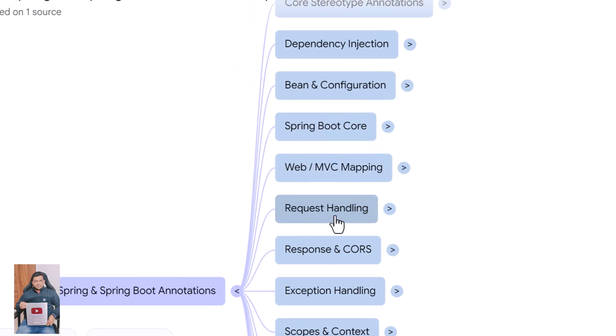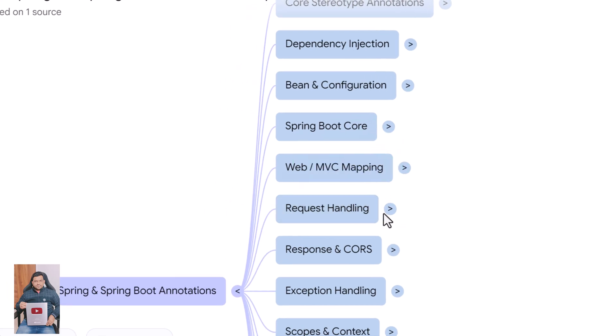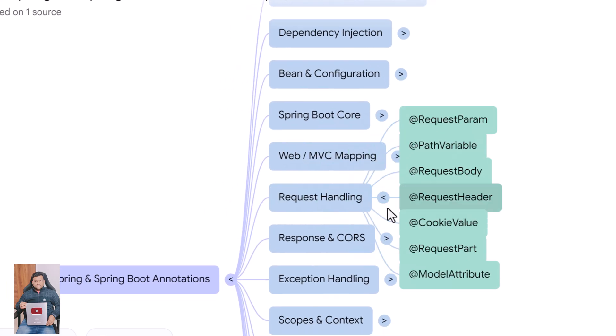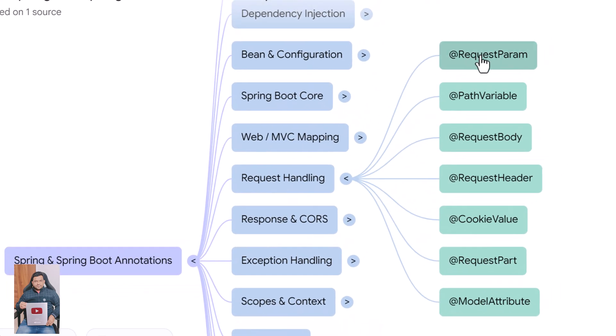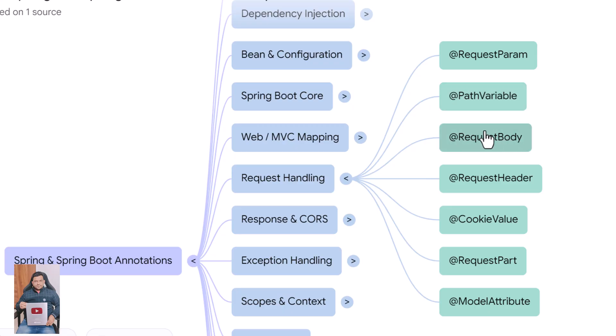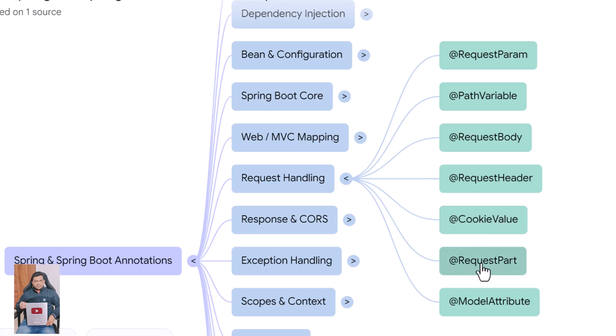Next are annotations that help extract data from incoming requests. @RequestParam reads values from query parameters. @PathVariable extracts values from dynamic URL segments. @RequestBody maps the HTTP request body into a Java object. @RequestHeader extracts values from HTTP headers. @CookieValue reads values from cookies. @RequestPart handles multi-part requests like file uploads. @ModelAttribute binds request parameters to a model object and is also used to prepare model data.